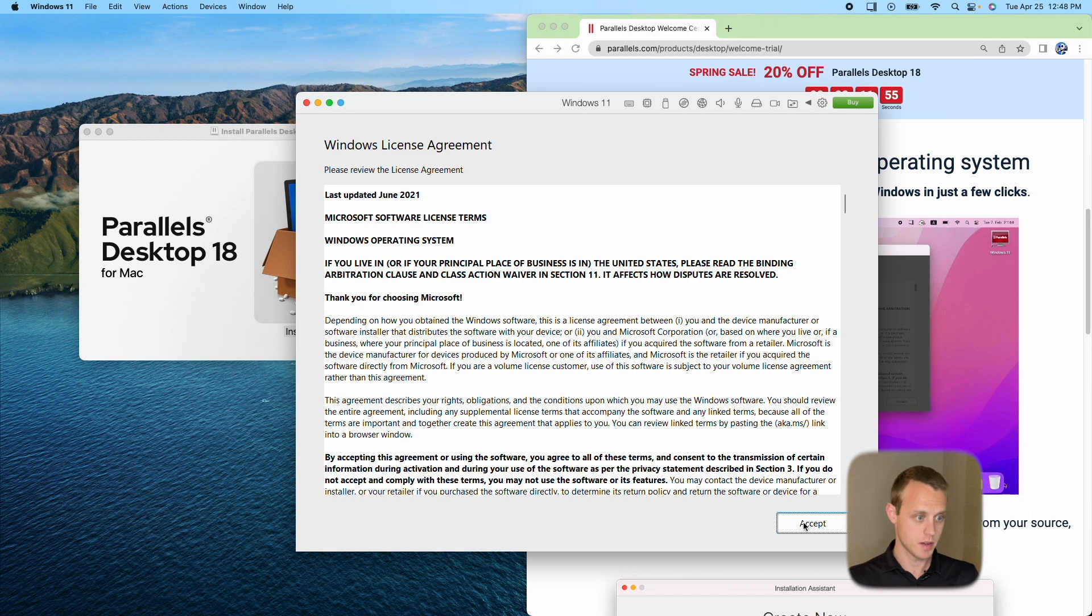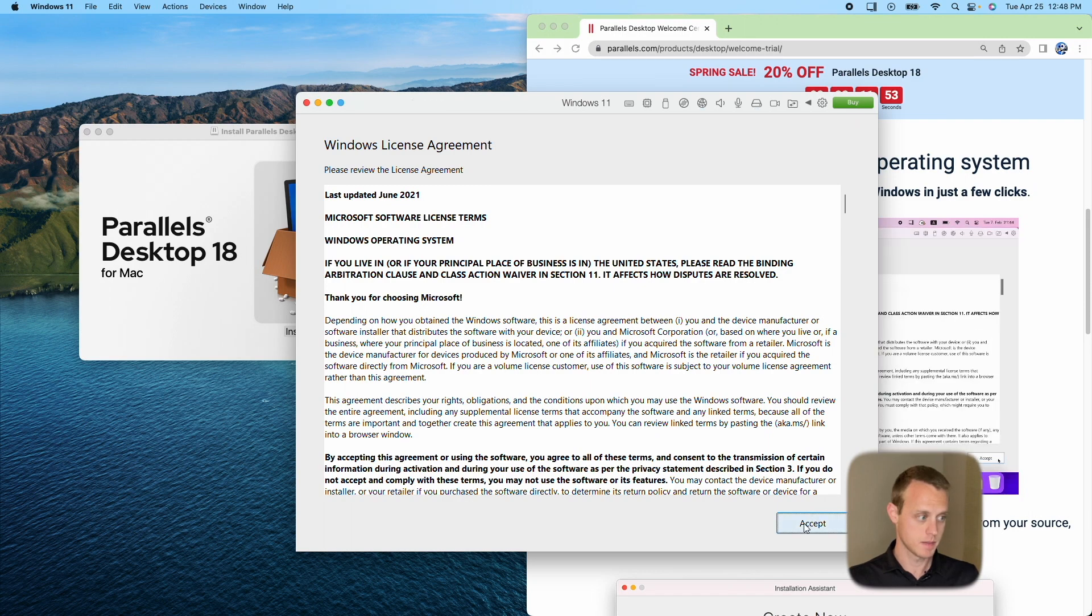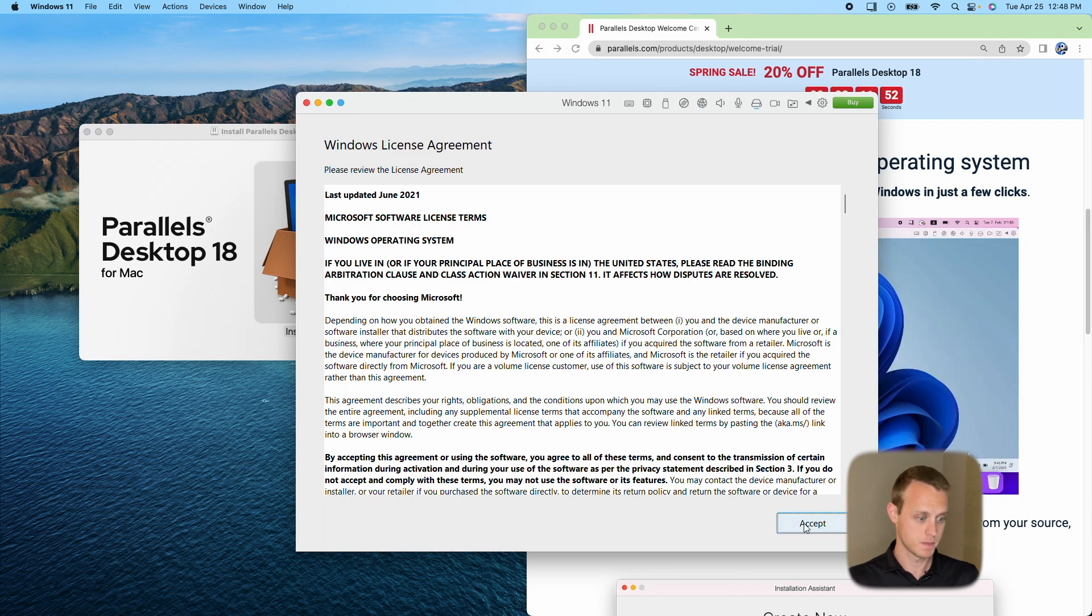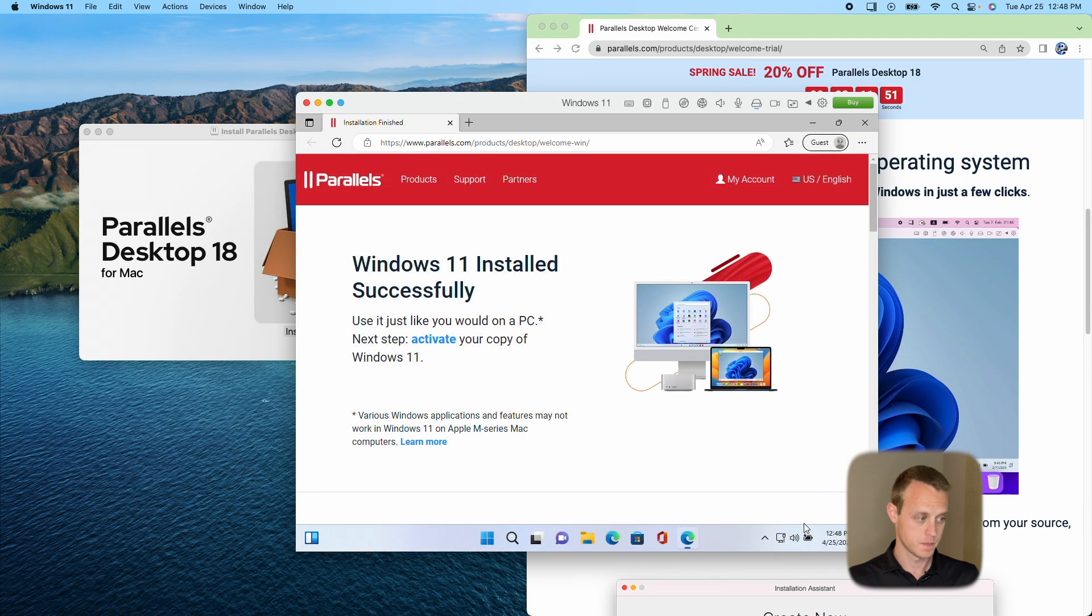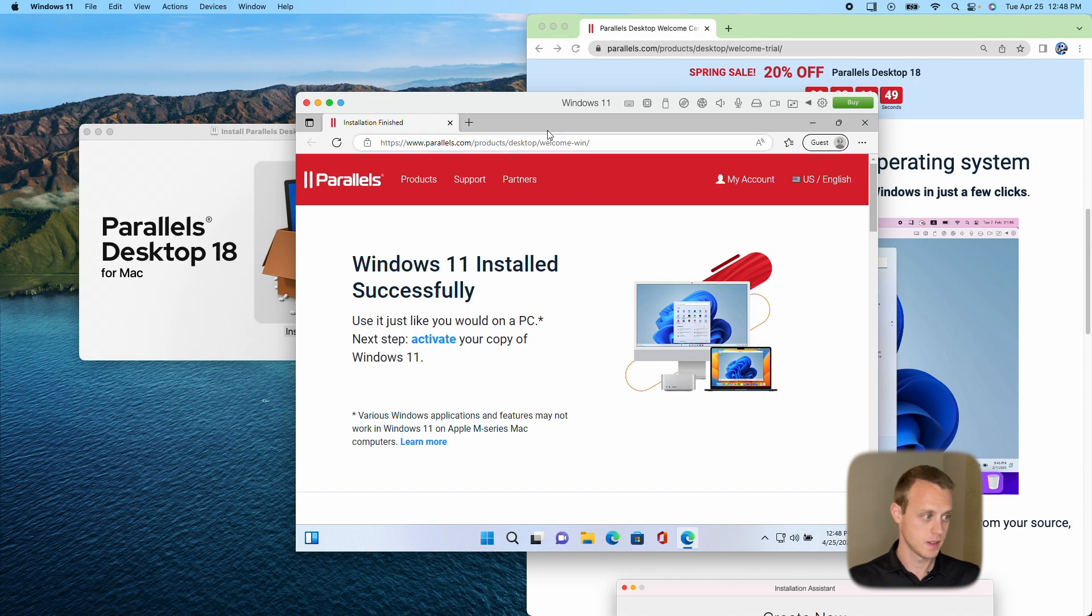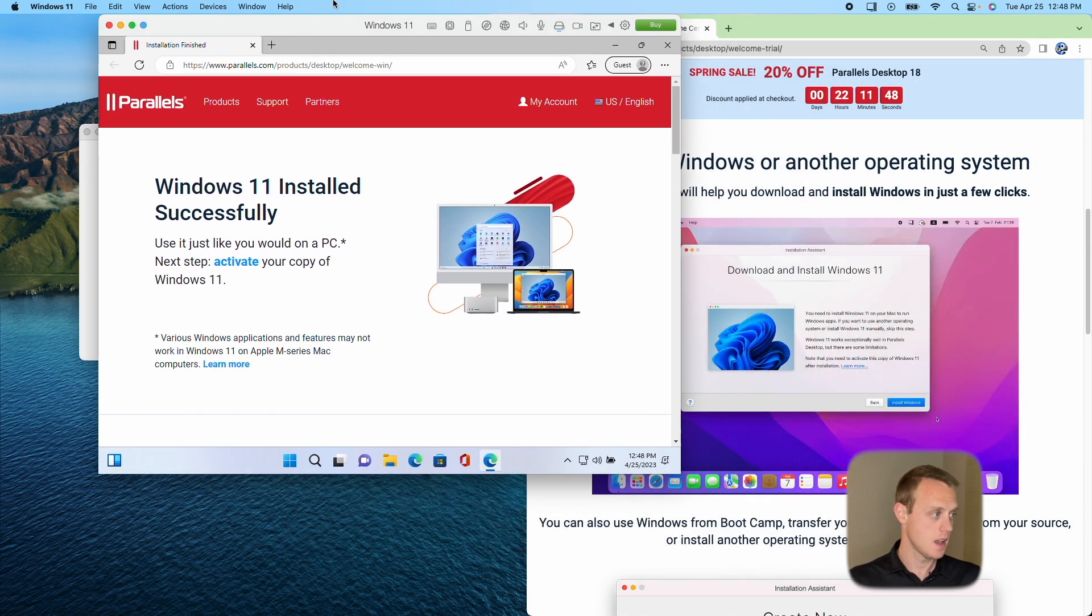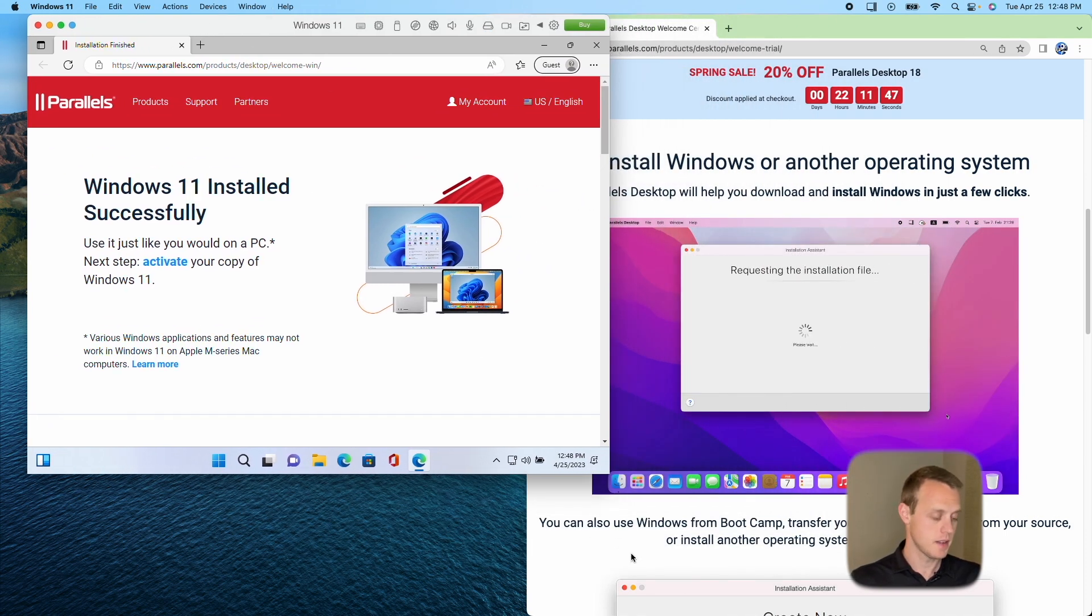Again, you're going to have another agreement. Go ahead and click Accept. And then you have installation finished. Awesome.